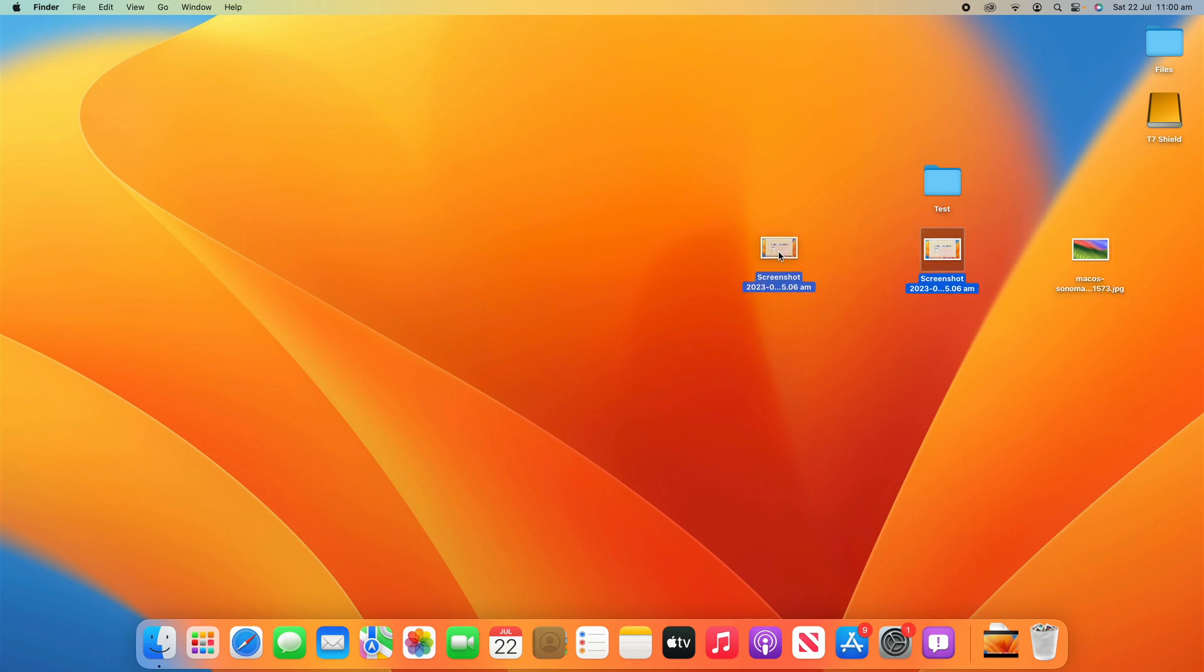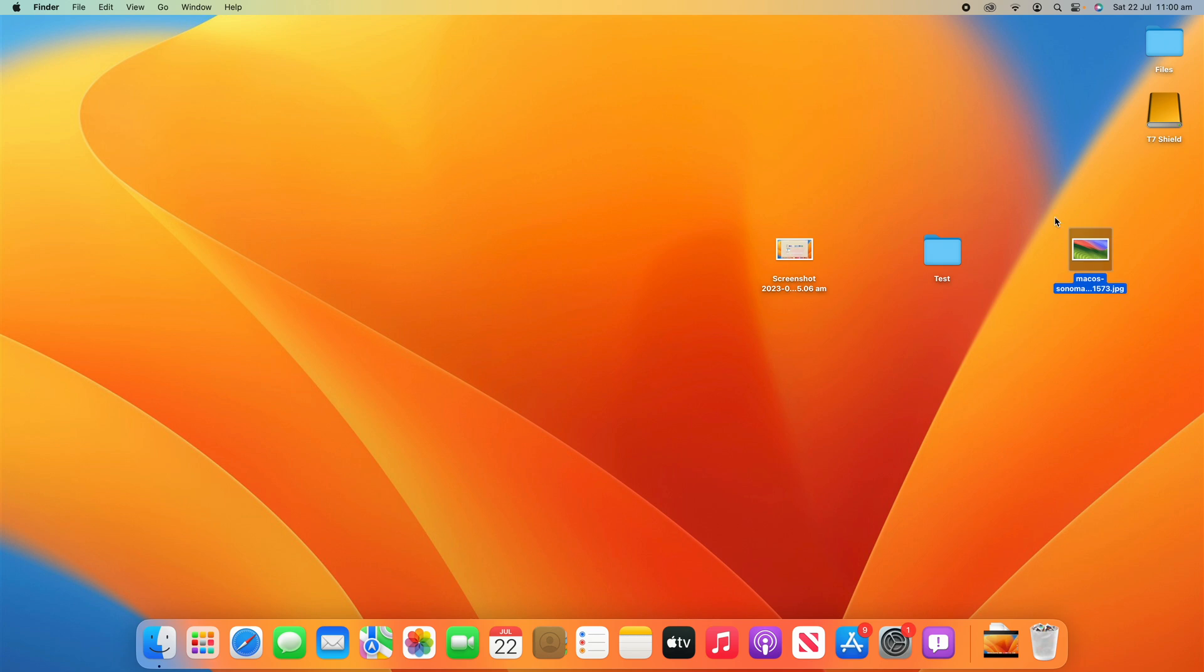So what we'll do is we'll start with the folder here and what you need to do is get the image you want to replace the icon with ready. In this case, I'm going to use the macOS Sonoma wallpaper as the image here just for demonstration purposes. Get it ready and either have it ready to drag in or click Command C on it so you can copy it. That's what I'm doing there. I've just copied the image.